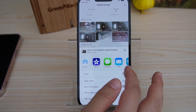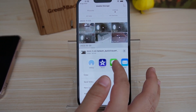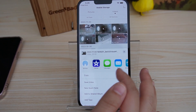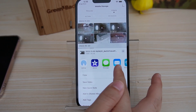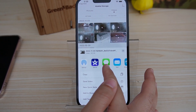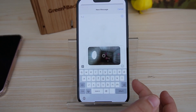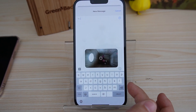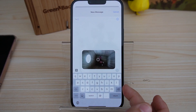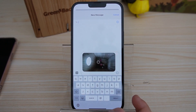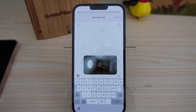But if you do have them installed, they will appear here — Facebook, Twitter, or Instagram — as well as email and message. Just select the desired platform that you want to share on, and then you can easily share your video.